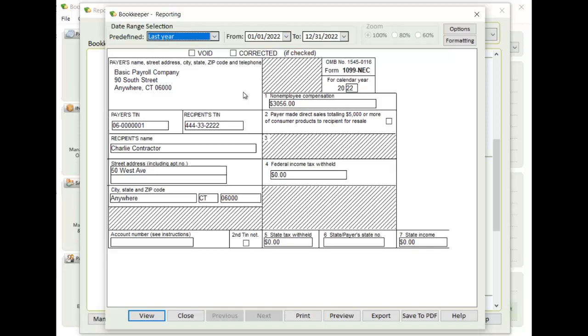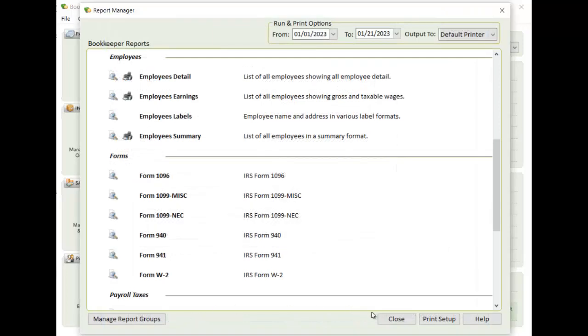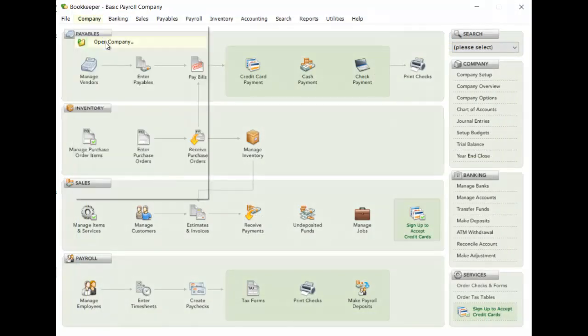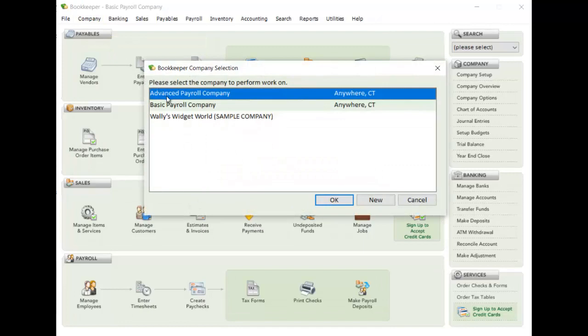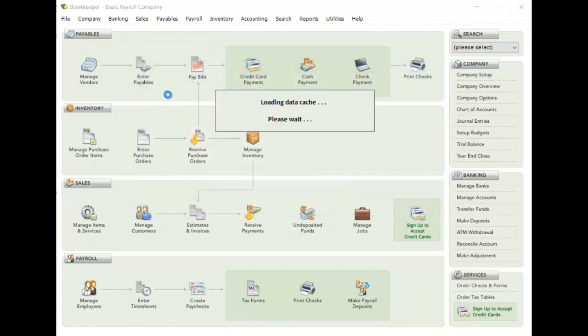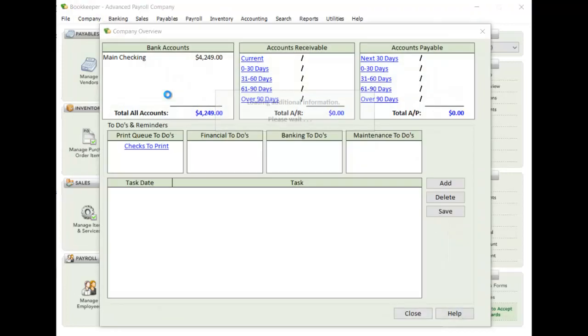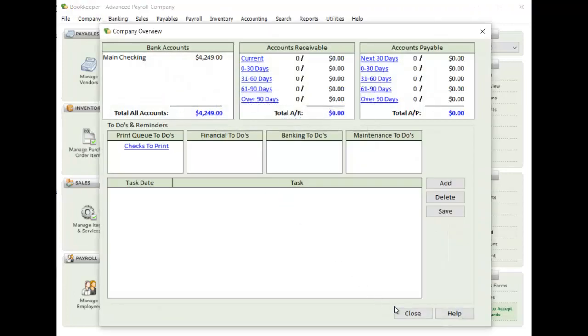And that's all you need to do when you're running basic. All right, so now I'm going to switch over to a company I have set up for Advanced Payroll. And it is a little bit different setting it up for Advanced Payroll.